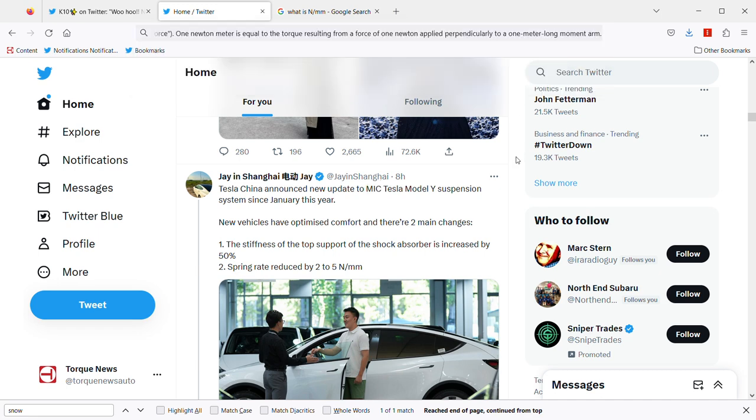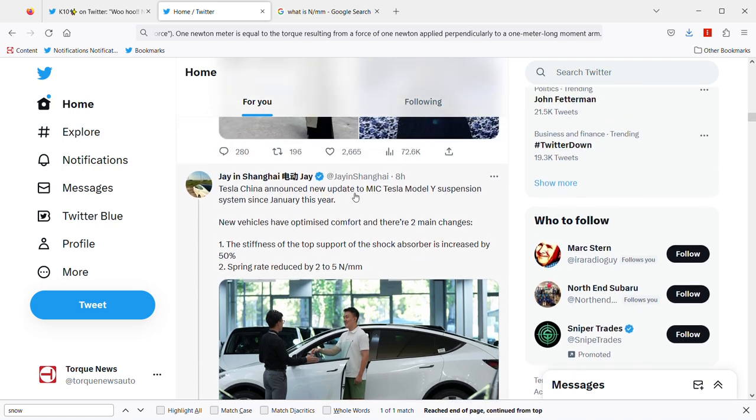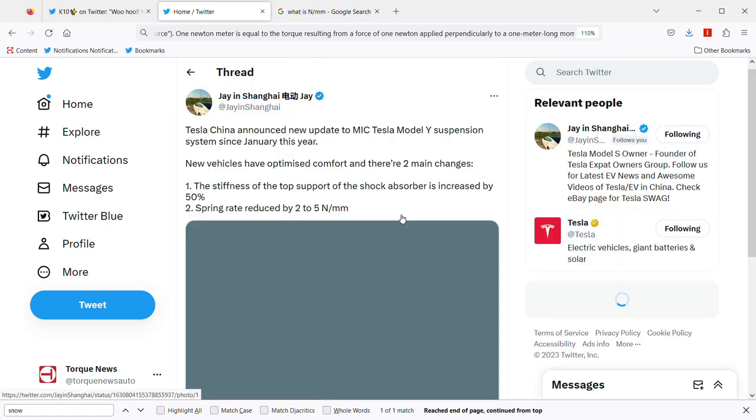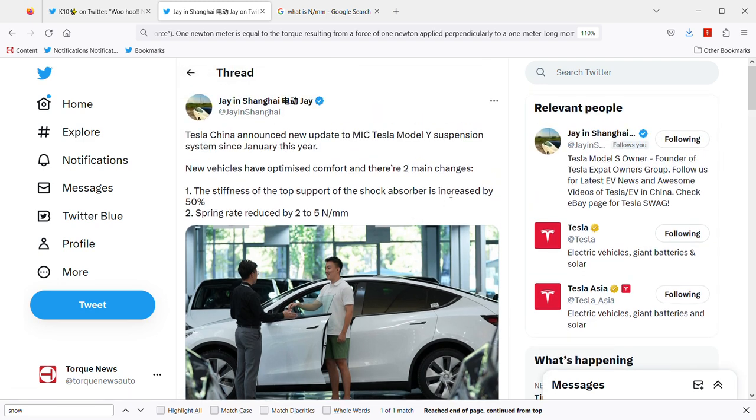Anyway, this sounds a bit complicated, but I wanted to show you this tweet saying that if you are buying a Tesla Model Y vehicle made in China since January of this year, that vehicle should probably be twice more comfortable.